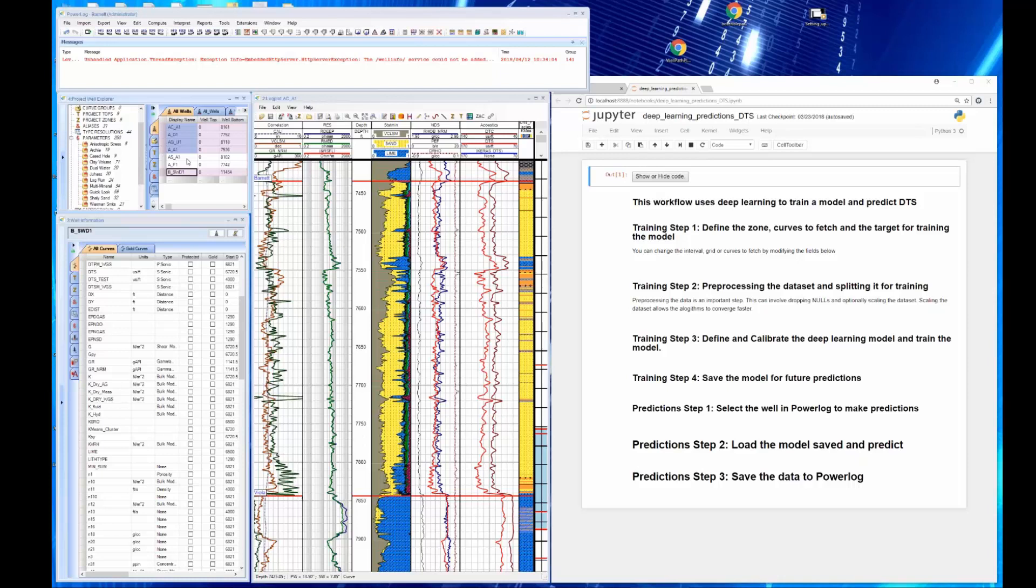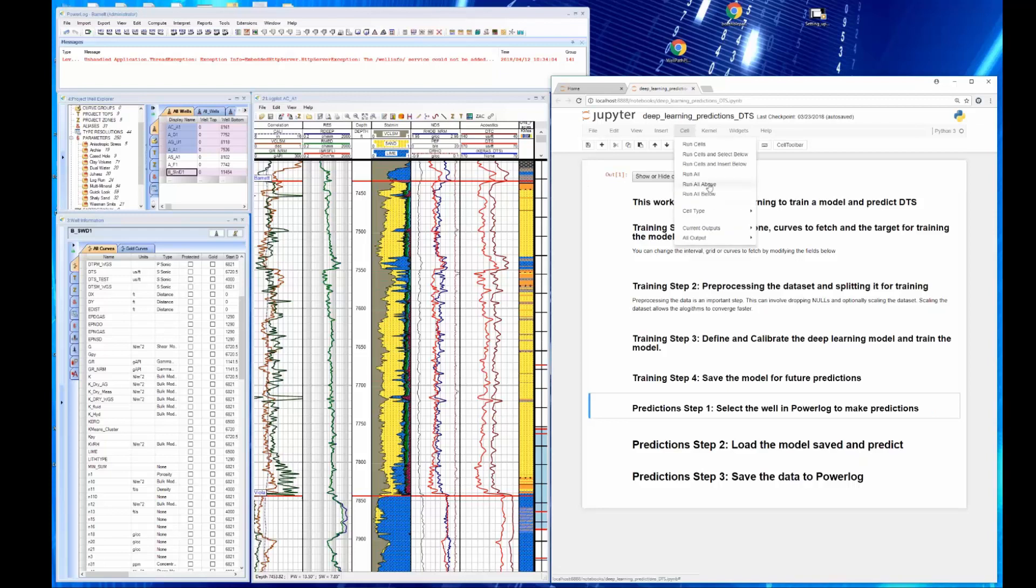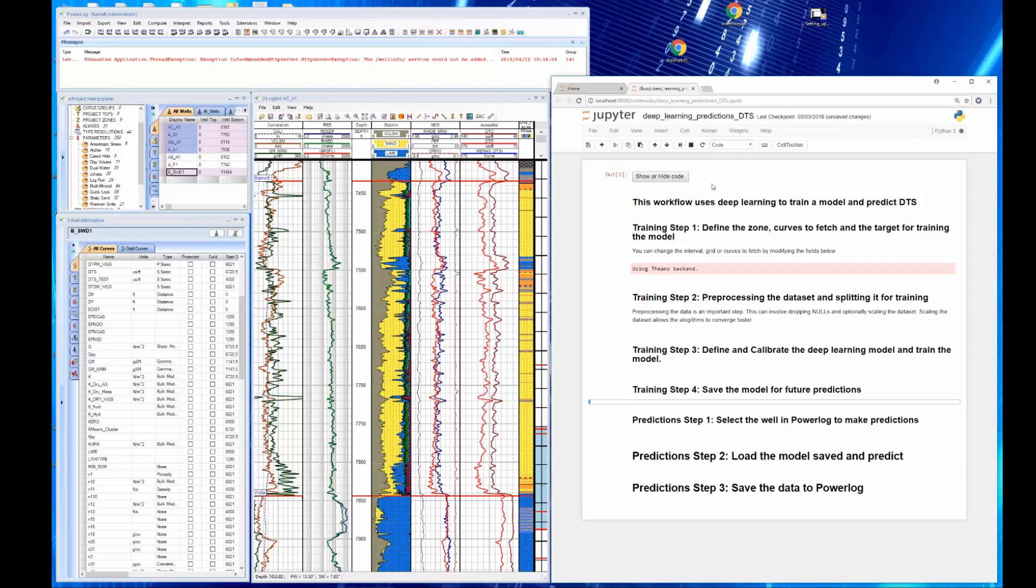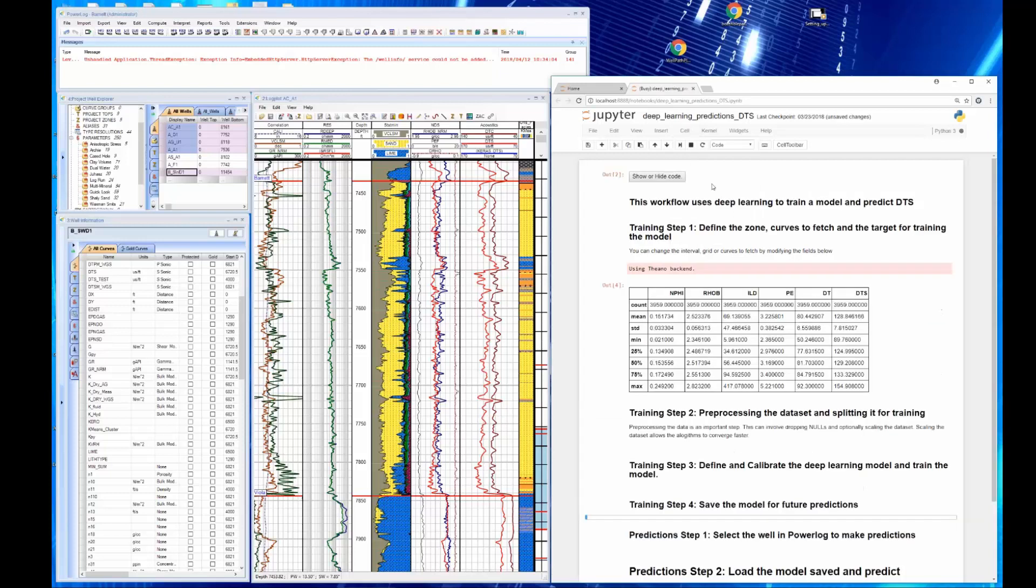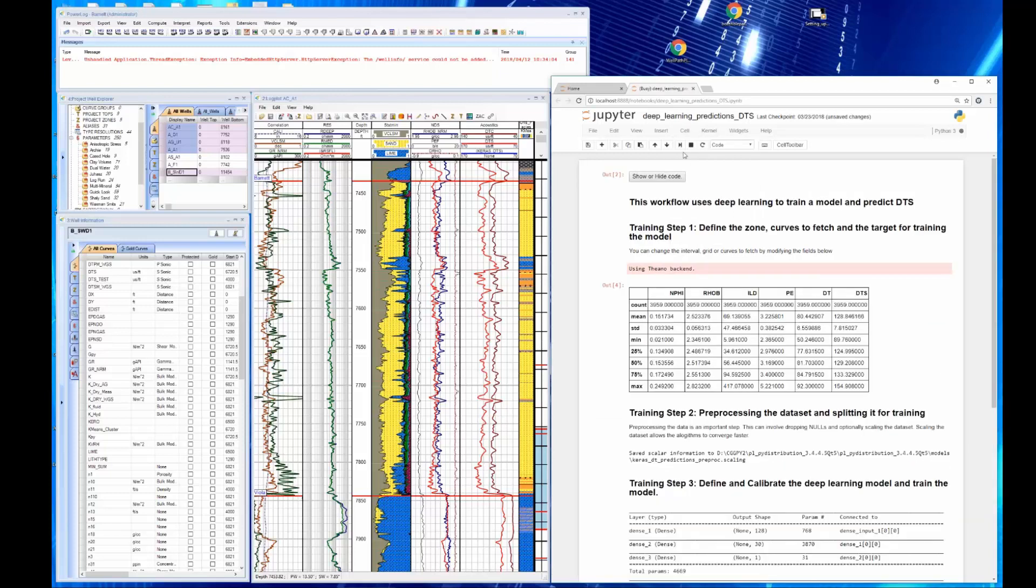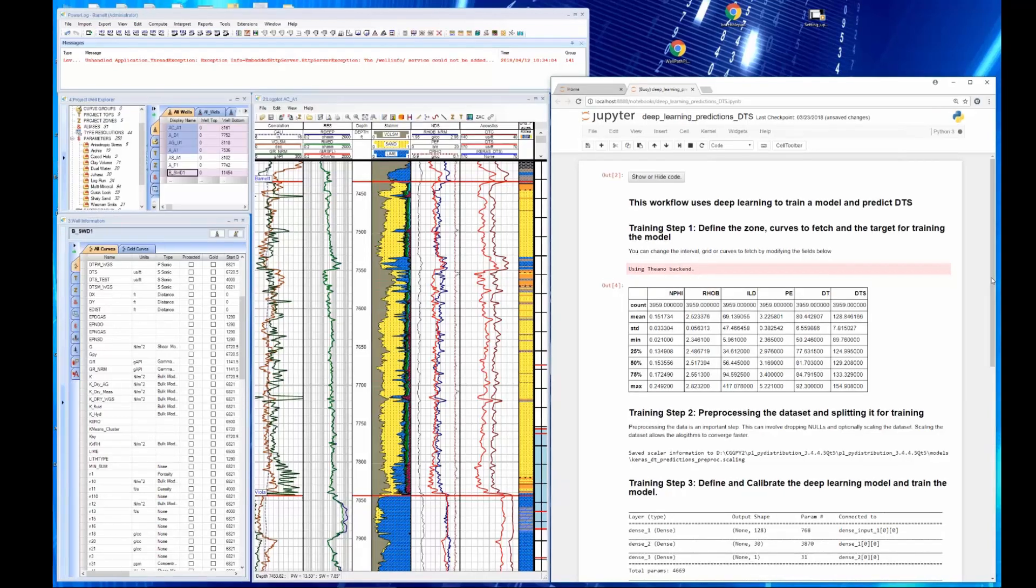So what we can do, which is pretty cool, is we can go in and we can select the markdown where we select the well, then go and we can run all above. So we run all above. And it's going to go through and show the data and then it's going to build the model. We're going to look at the model we get here.